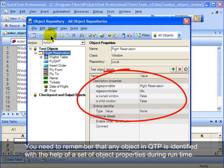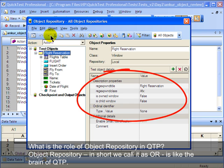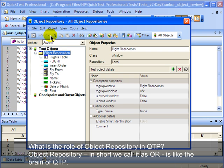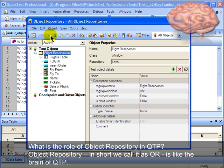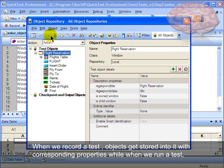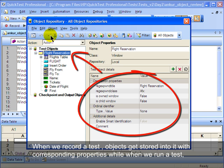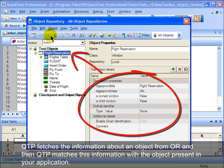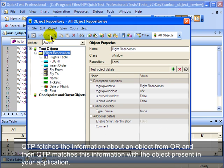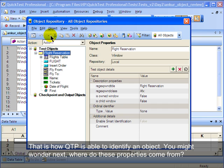You need to remember that any object in QTP is identified with the help of a set of object properties during runtime. Object repository — in short we call it OR — is like the brain of QTP. When we record a test, objects get stored into the object repository with corresponding properties. When we run a test, QTP fetches the information about an object from object repository and then matches this information with the object present in your application. That is how QTP is able to identify an object.